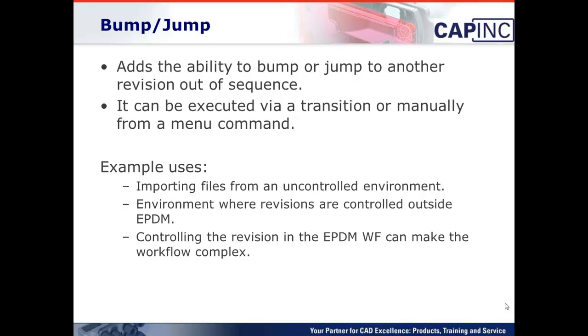Another option or another example to use would be controlling the revision in EPDM workflow can make the workflow sometimes very complex. Depending on your revision scheme, sometimes the workflow development can be very complex, and using Bump Jump will just simplify it a lot.